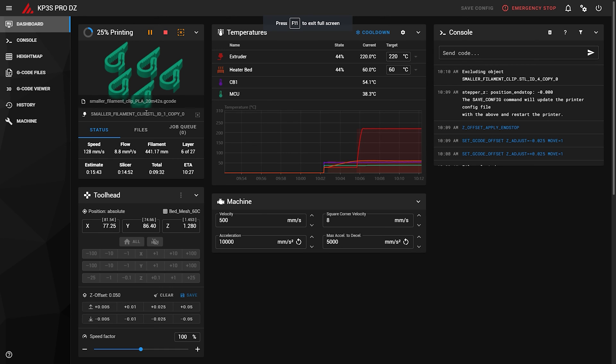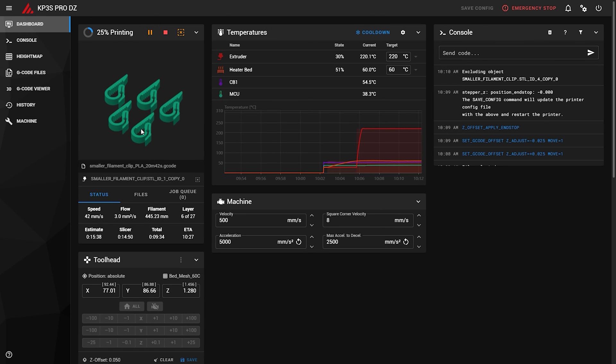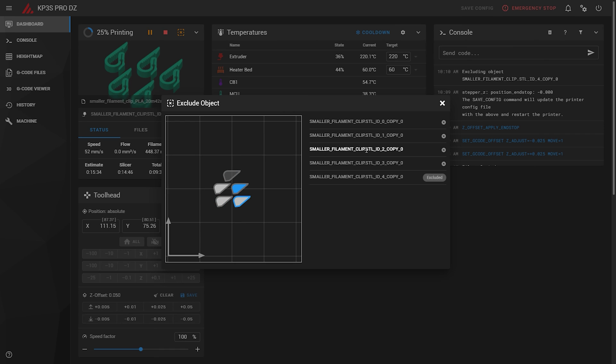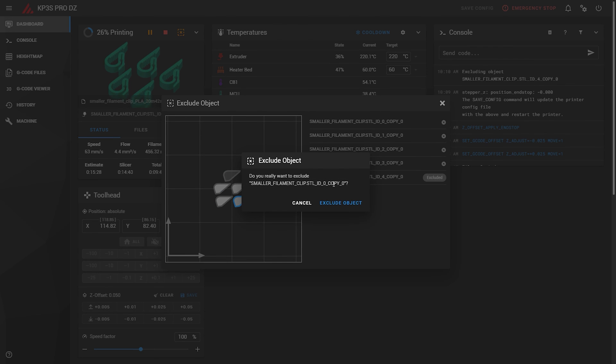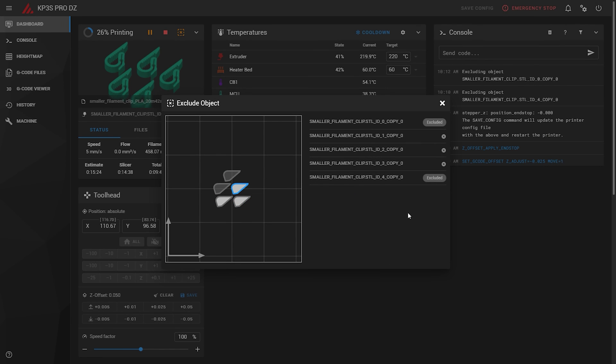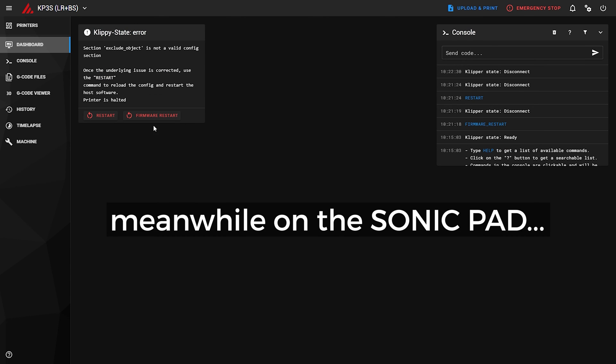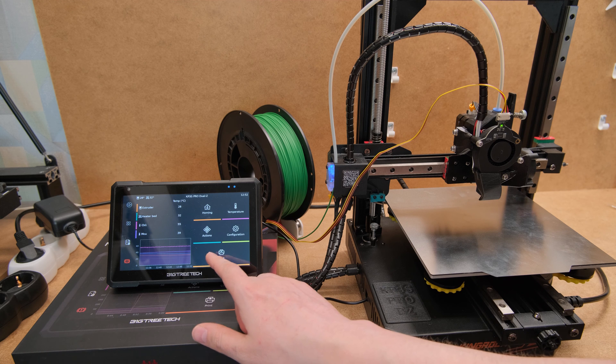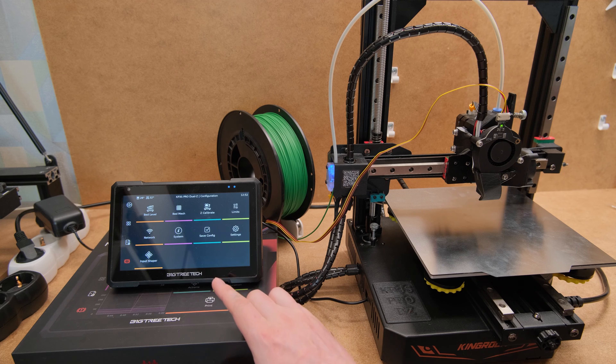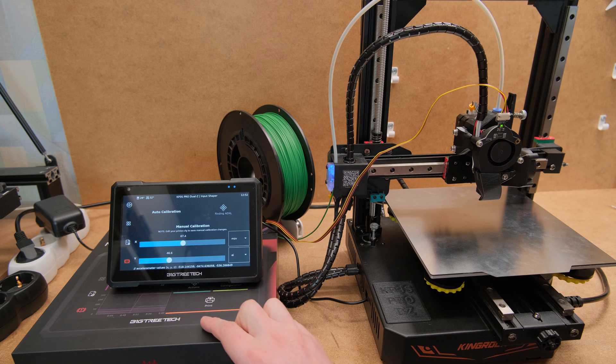Wanting to easily add a new feature like the exclude object to Klipper, it is effortless to do it on the Pad 7 as it runs stock Klipper. But again, good luck doing that on the Sonic pad. And this is the beauty of the Pad 7 in a nutshell.